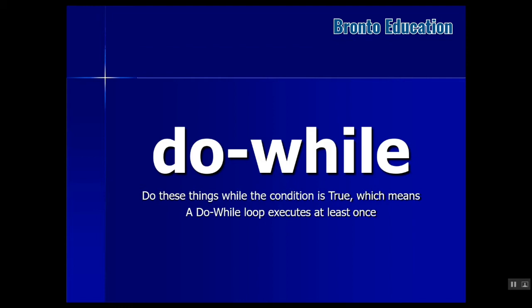Do it first once, then check the condition. If it was true, then do it again. If it was false, go to the next statement. So this is the difference between these two.